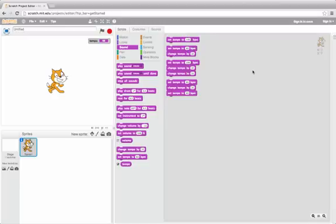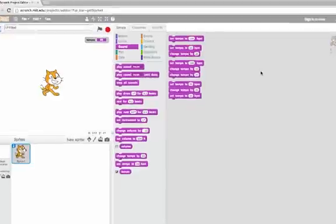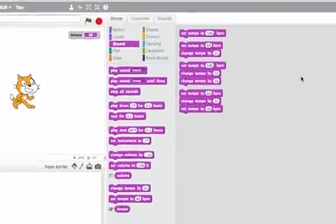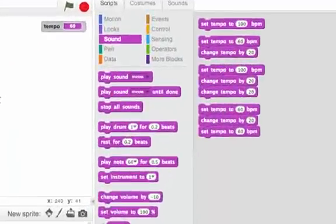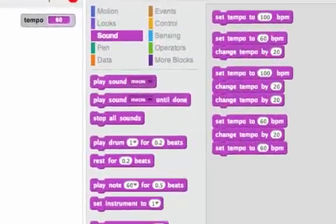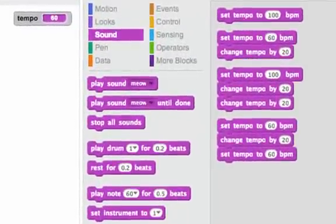Whenever we're using variables like tempo in Scratch, it's important to keep track of what it is. So let's experiment a little bit with set and change.